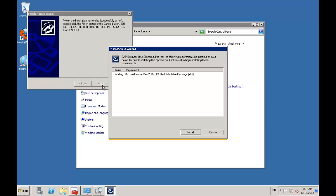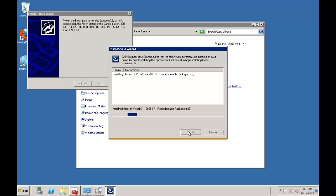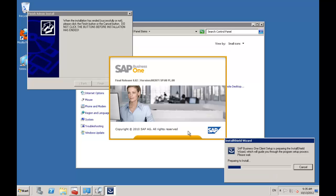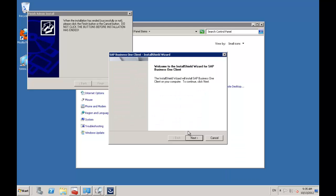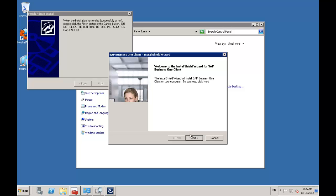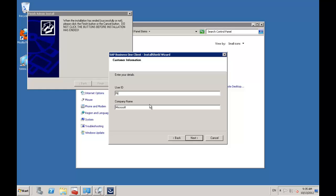The installation has determined it needs the C++ SP1 to be installed, so I'll choose install and let that prerequisite get put into place. Now that's been installed, our SAP Business One client installation is going to kick off. It's a fairly hands-off process — it'll ask you for a couple of pieces of information which I'll need to provide, same as you're familiar with from the other installation processes.